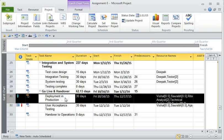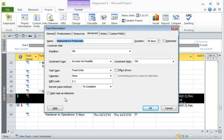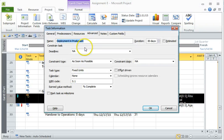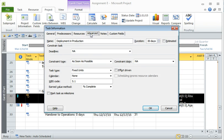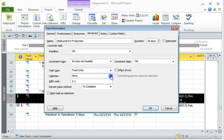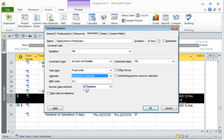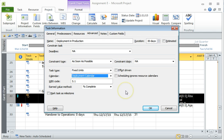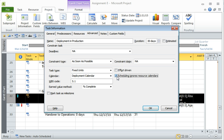And now we are going to select deployment calendar. One thing that you really need to do is click on, always click on scheduling ignores resource calendars, because it's very likely that you have the same resources working on a task which is not as per the deployment calendar that you have created.